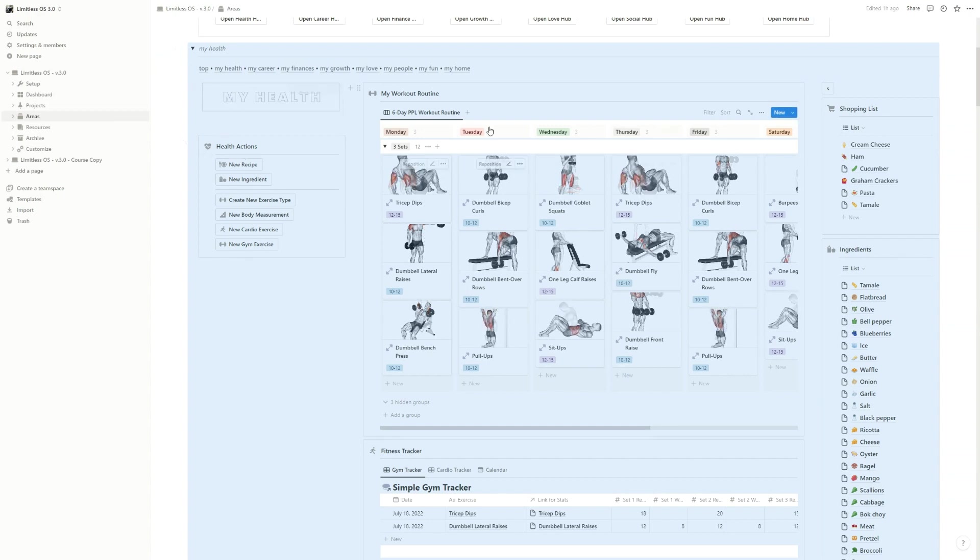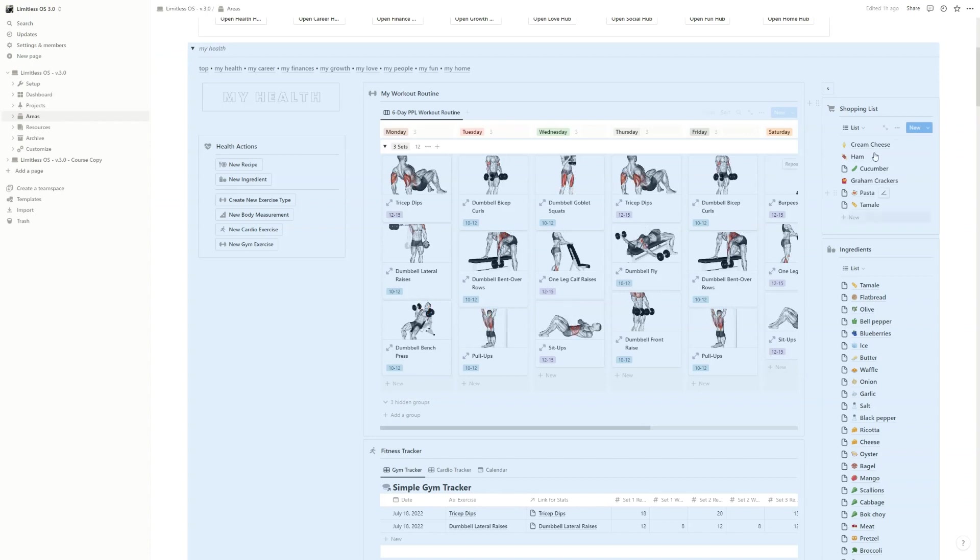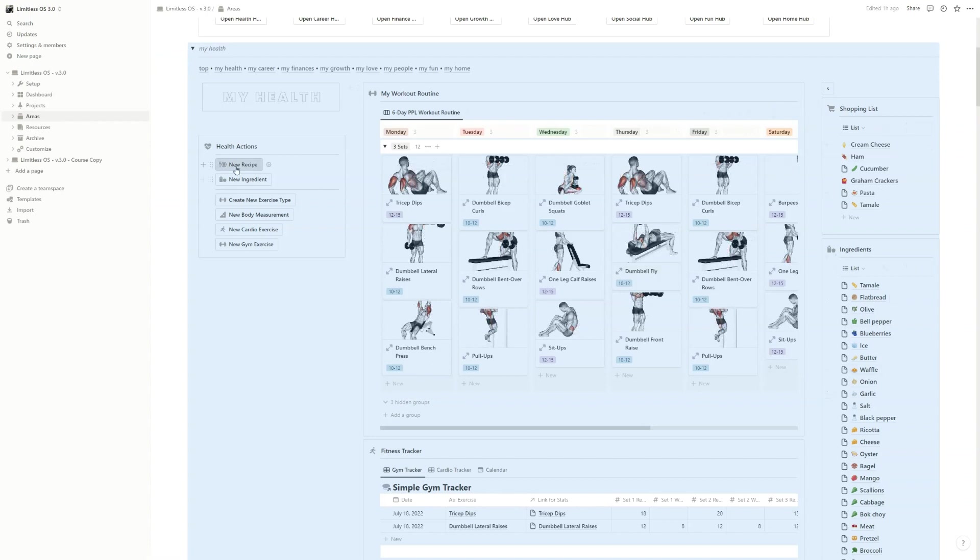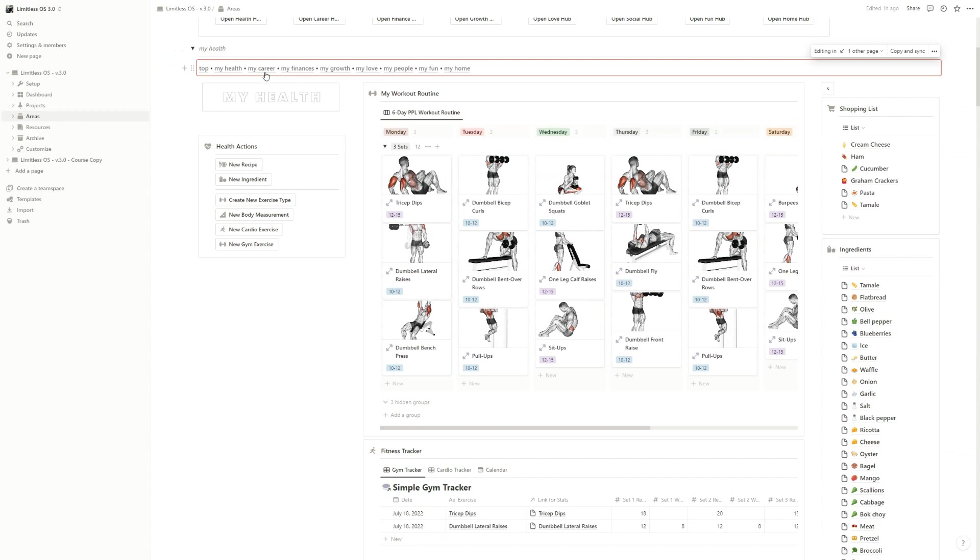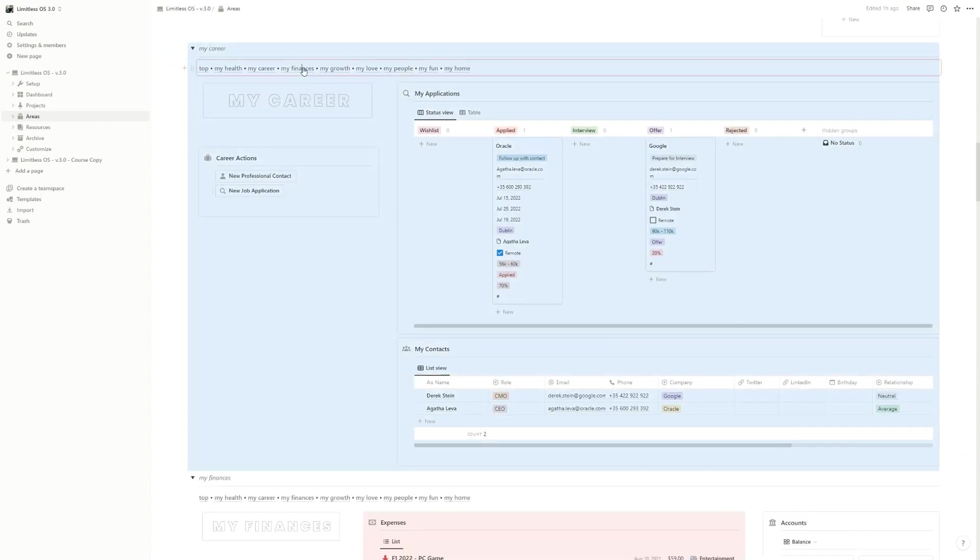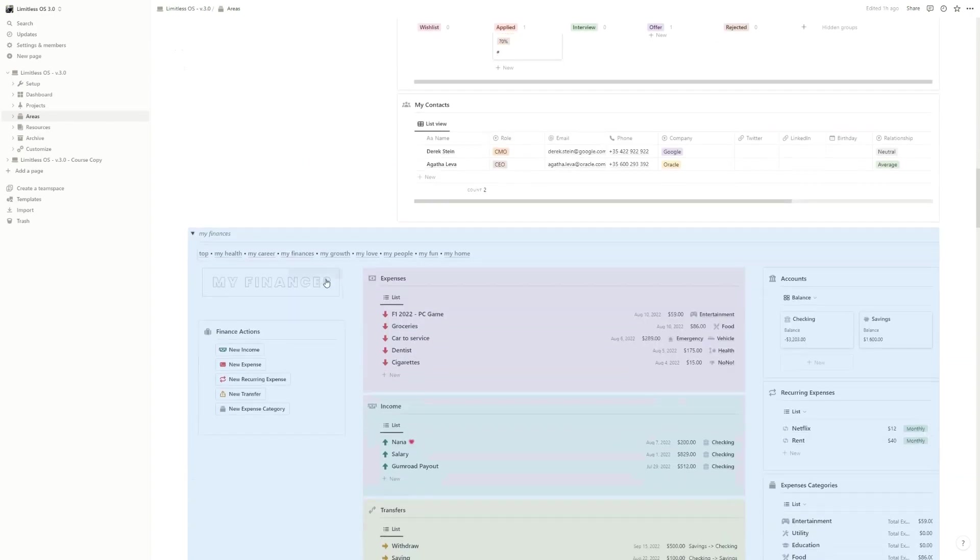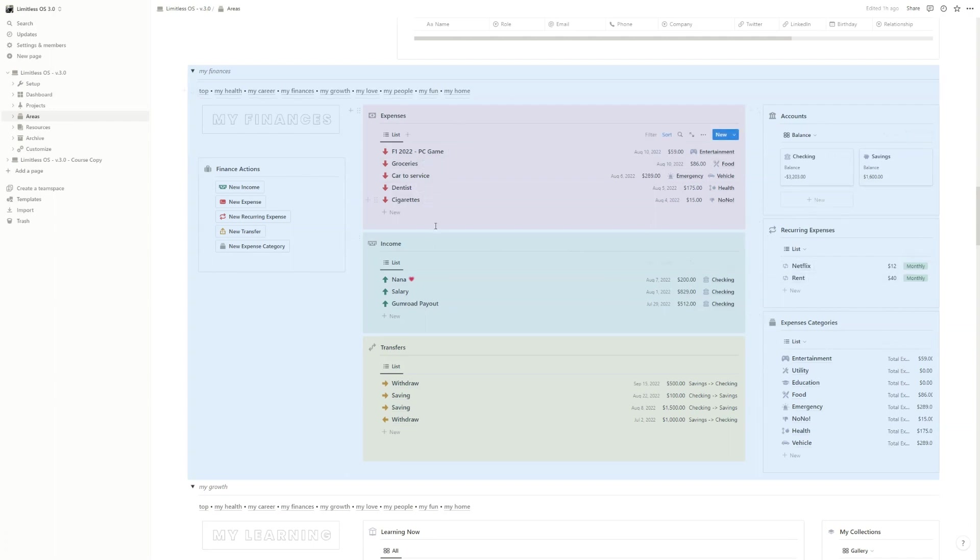As you can see, every section has different kinds of views, different kinds of information and actions. On the left for My Career, you have applications and contacts. My Finances has the action buttons on the left, the accounts and expense categories on the right, and of course expense, income, transfer in the middle.